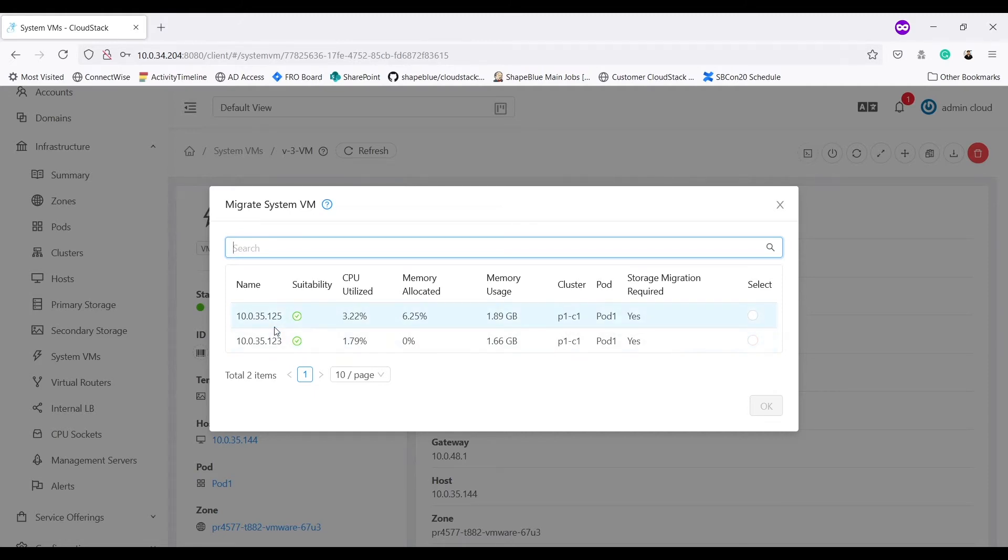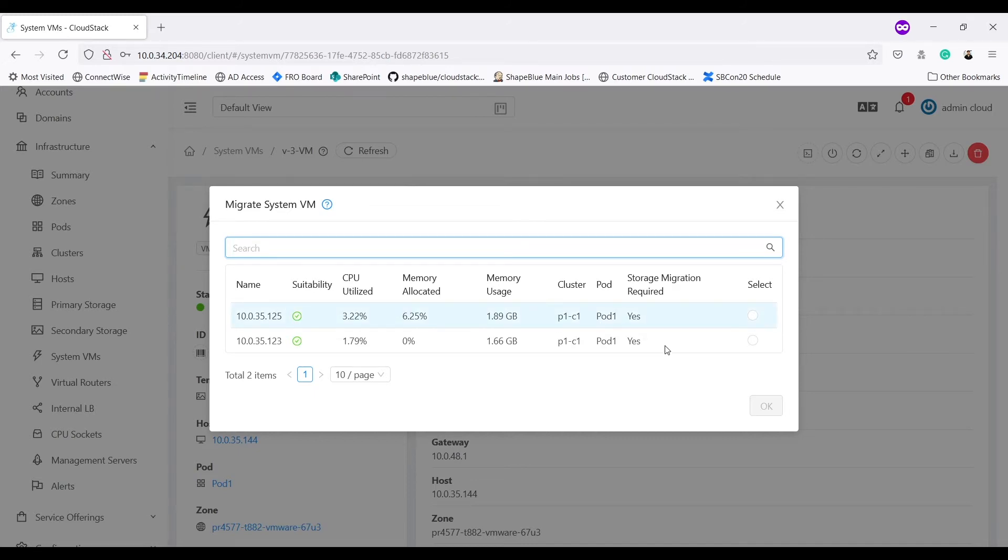As my VR is running on host belonging to cluster P1C2, it shows me both hosts for cluster P1C1.